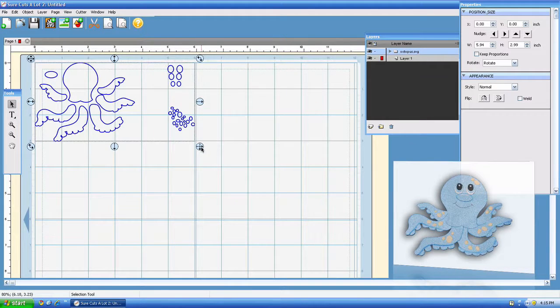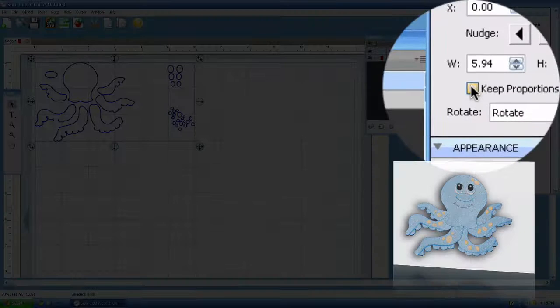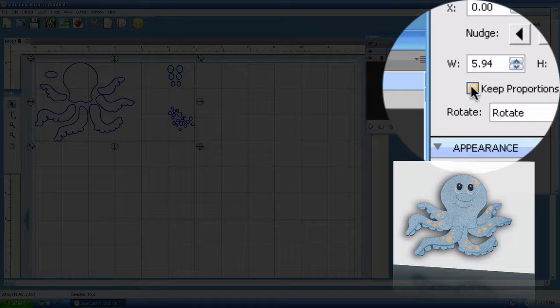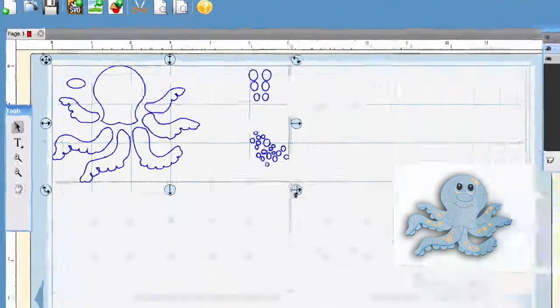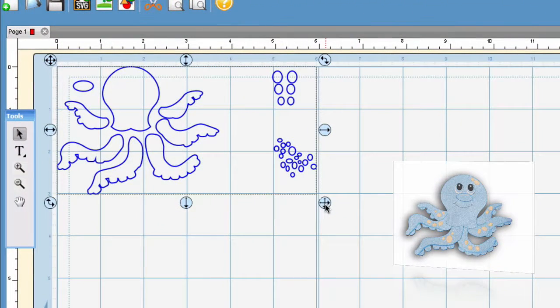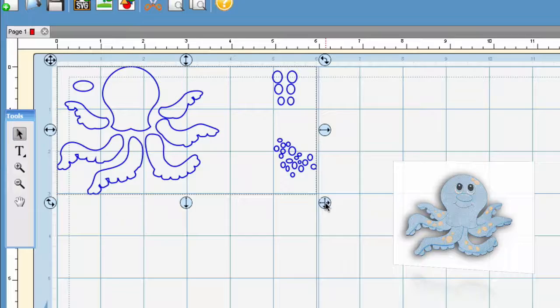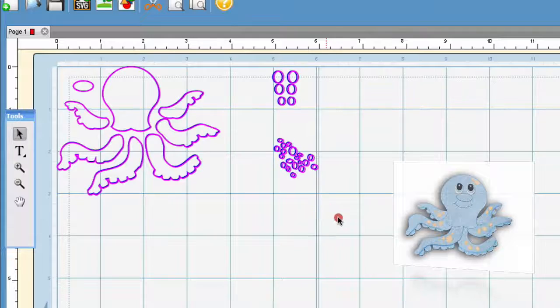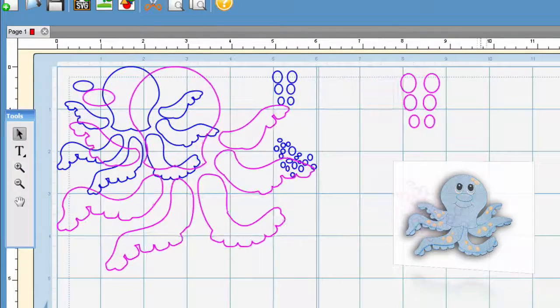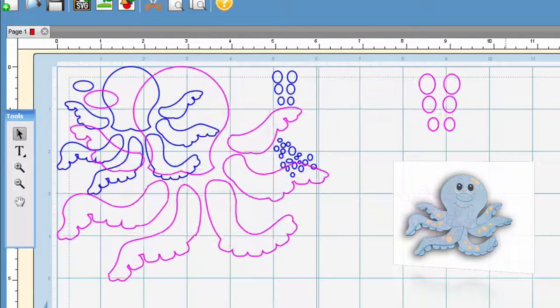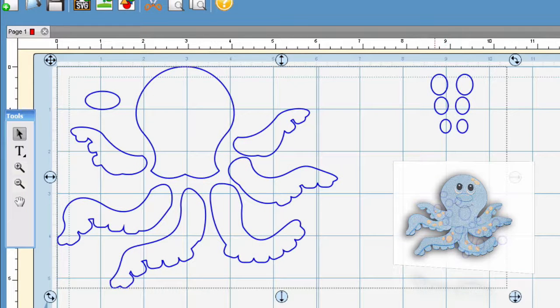Let's go ahead and show you what you need to do first. What I would do first is select Keep Proportions. I'm going to go ahead and select that and then I'm going to use these handles right here for growing and shrinking and go ahead and size up the octopus to the size that you wish.